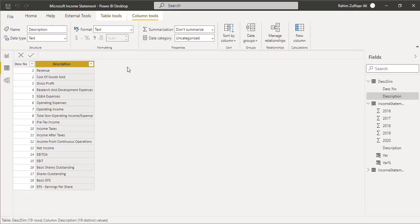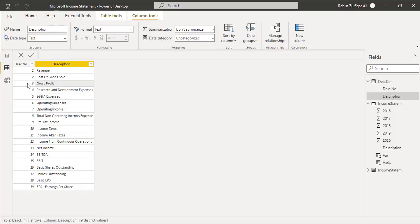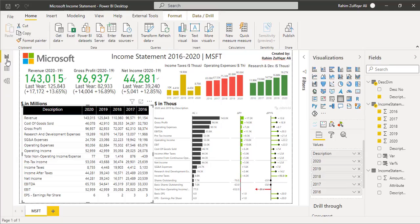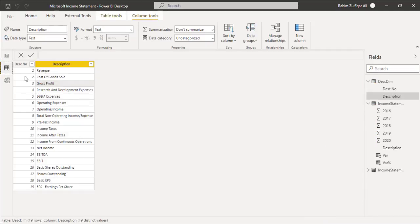For sorting, select the description column and go to 'Sort by Column,' then select description number. On the back end, revenue has been assigned one, cost of goods sold two, gross profit three, and so on. When you place all these descriptions as a table on the canvas, the sorting will follow your defined sequence rather than alphabetical order. I also have a separate video on my Excel Basement YouTube channel covering this specific topic.